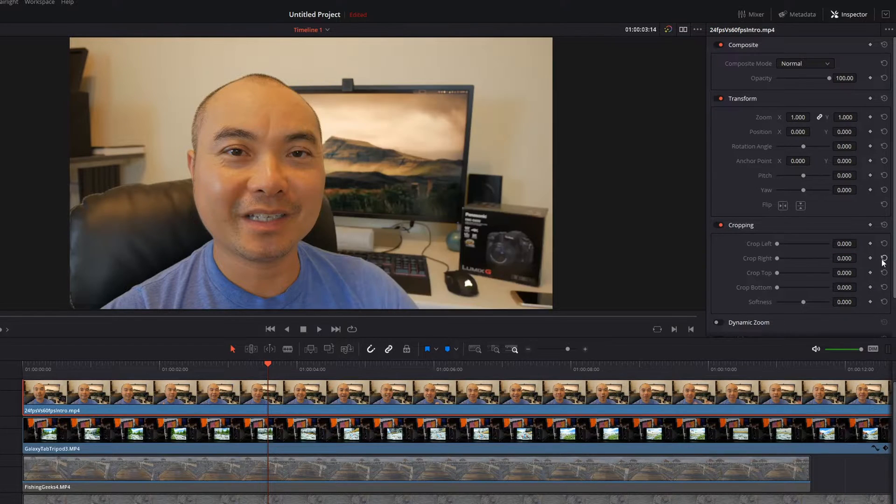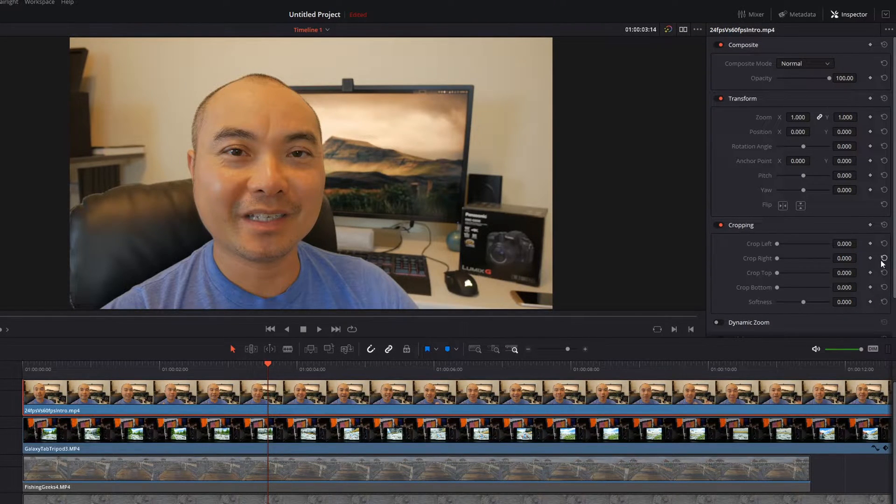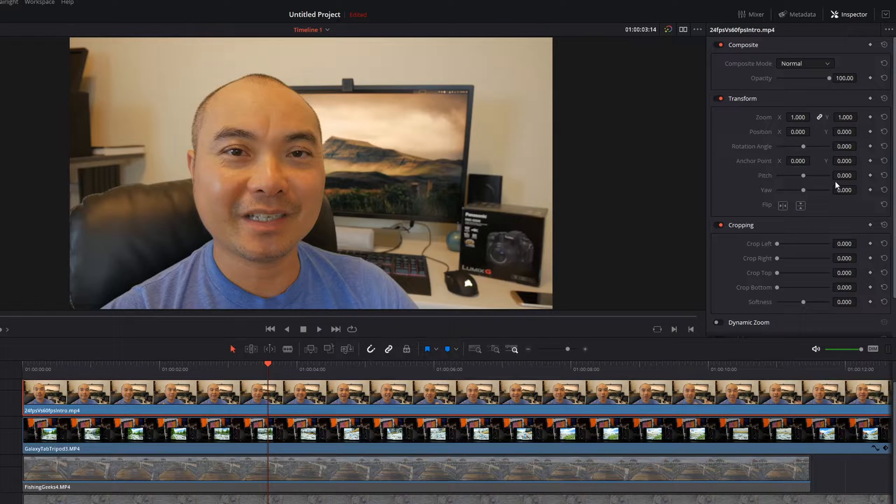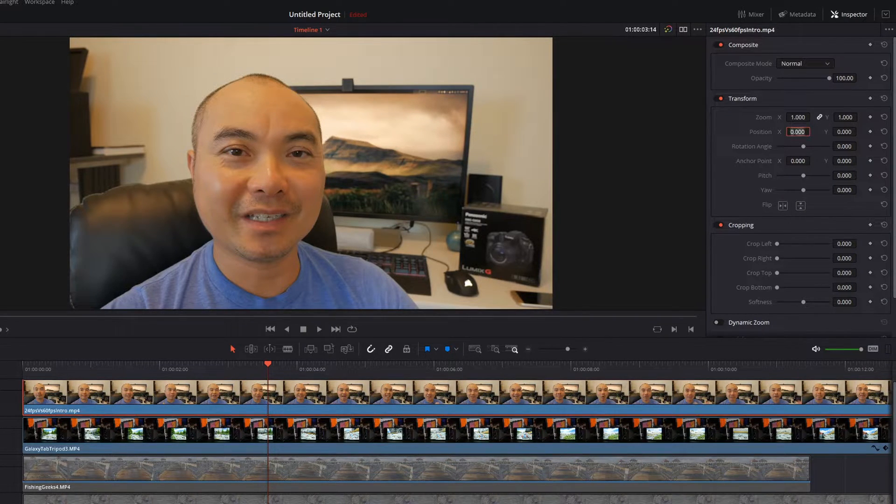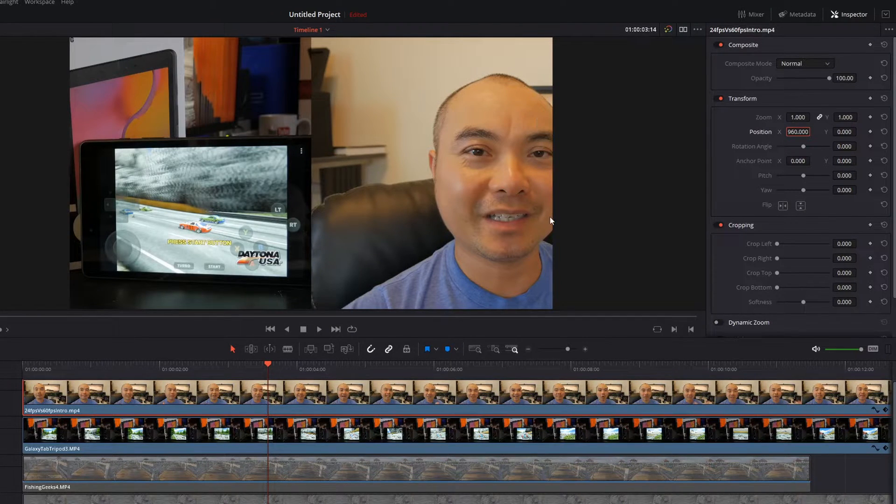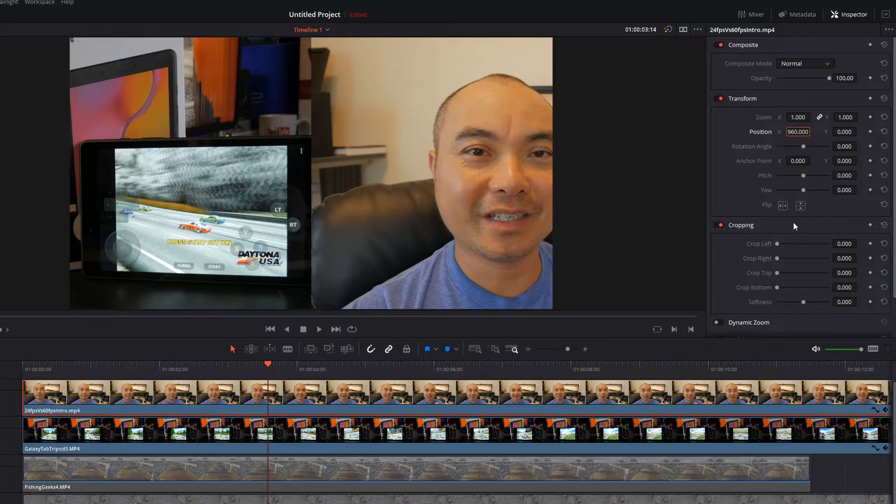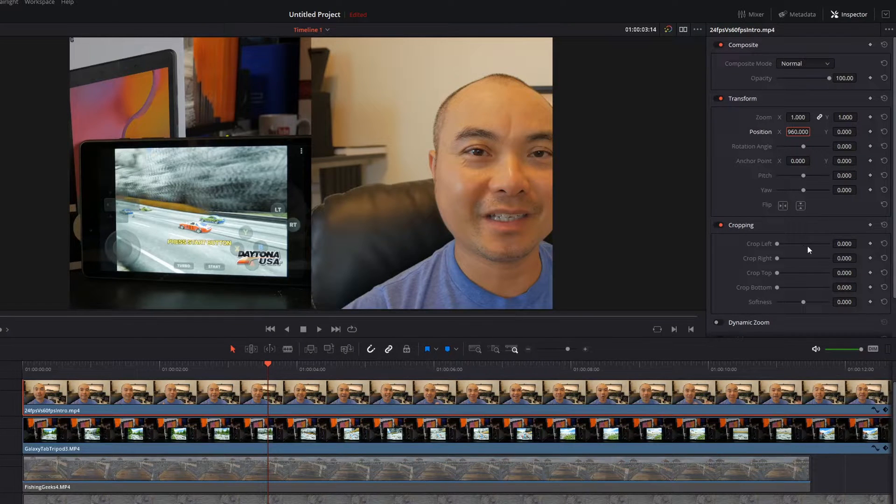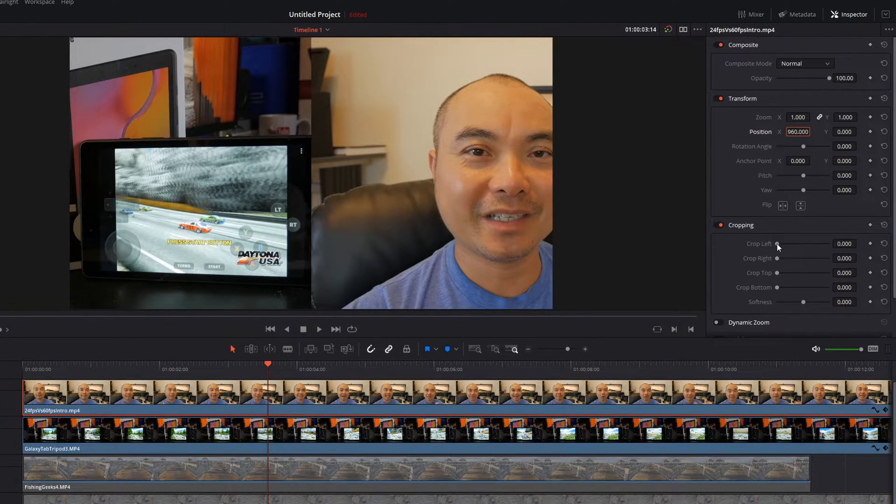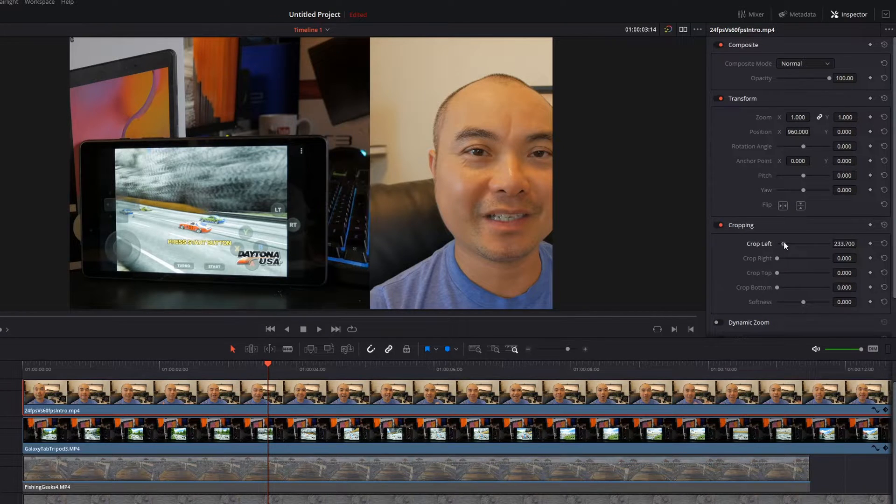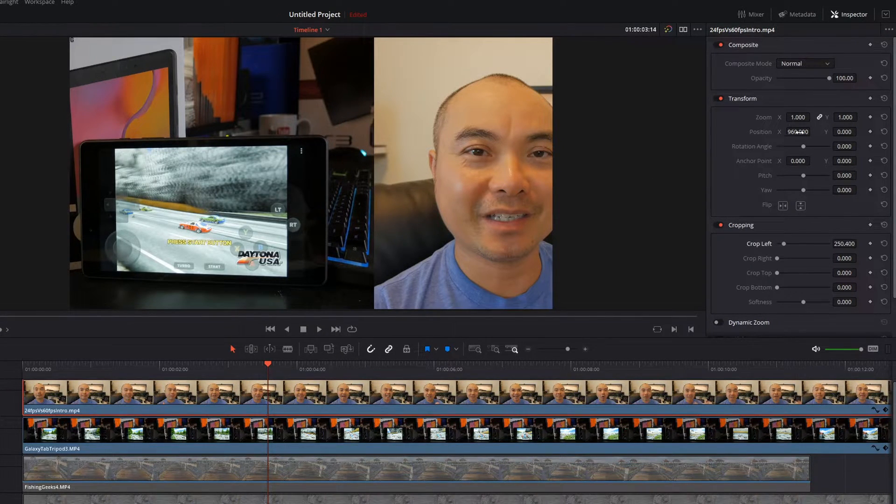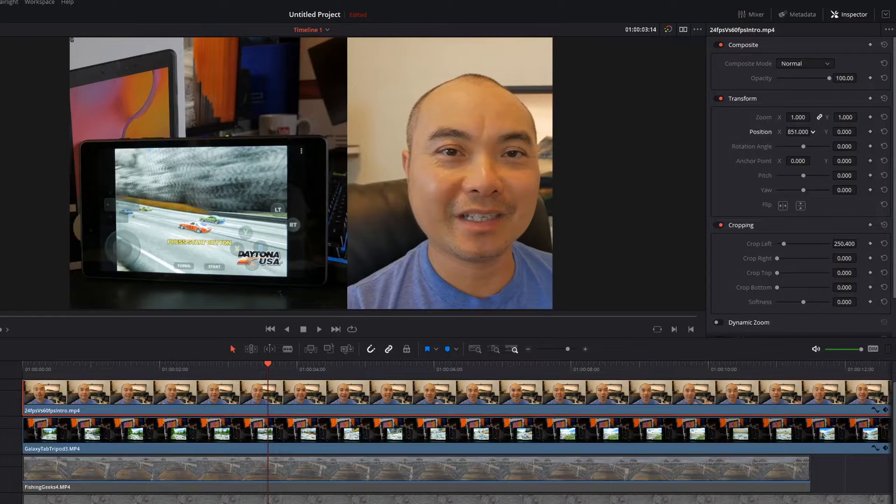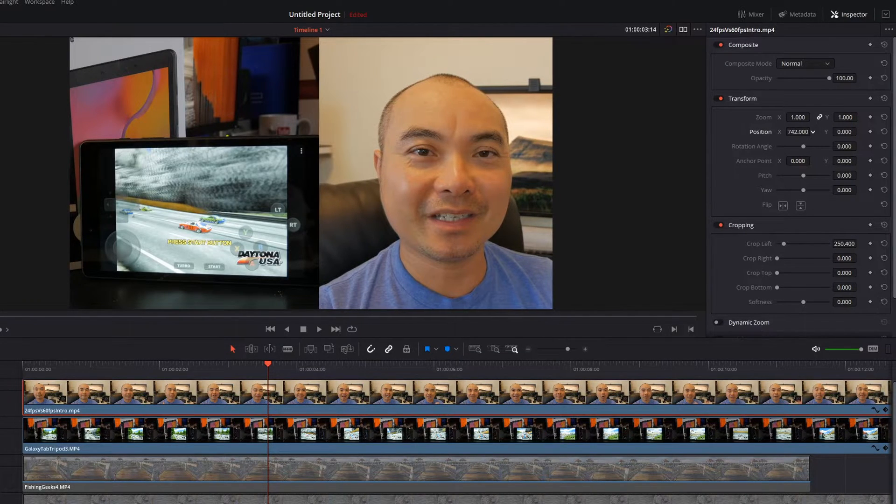So very easy to do, and then obviously if you wanted to do this manually you could do that as well. Let's say for example you have an instance where whenever you did the crop it didn't really exactly crop where you wanted to, so this is where you're going to have to use both the cropping and the transform feature. In this case I want to crop it a little bit to the left and then I want to move this over further to the left.